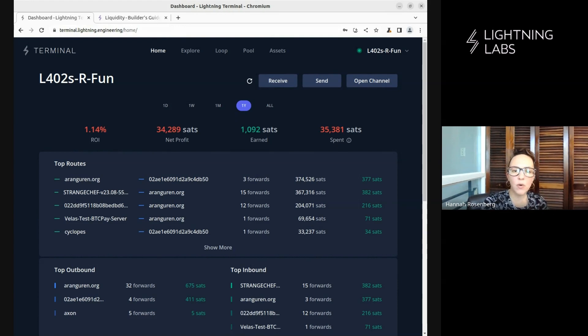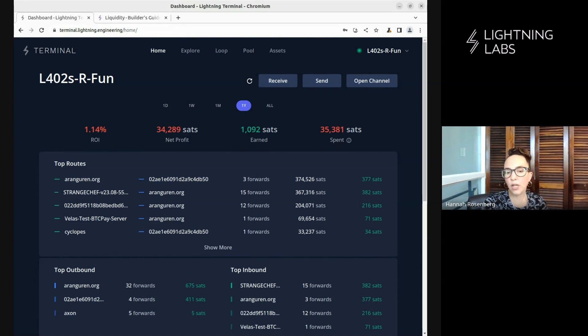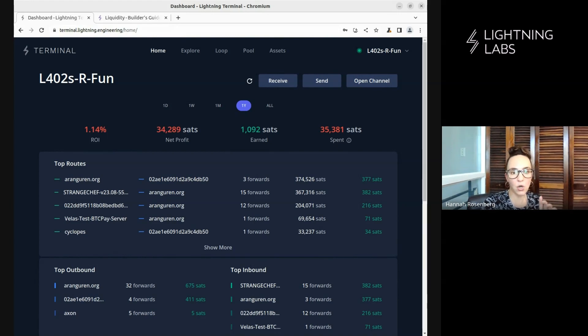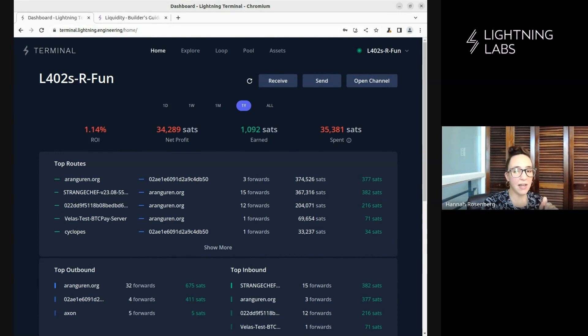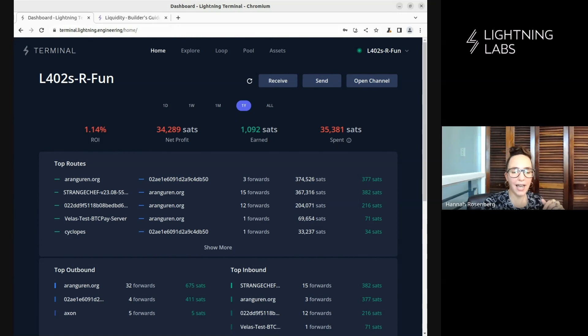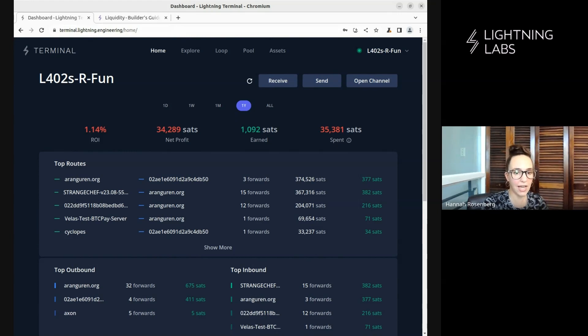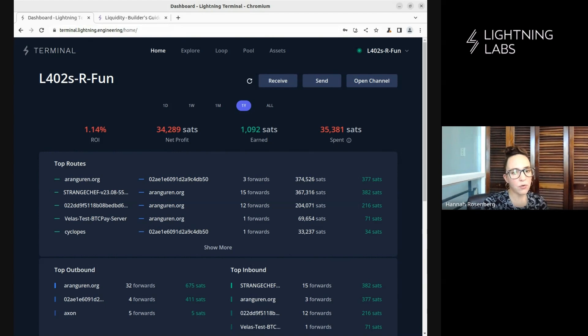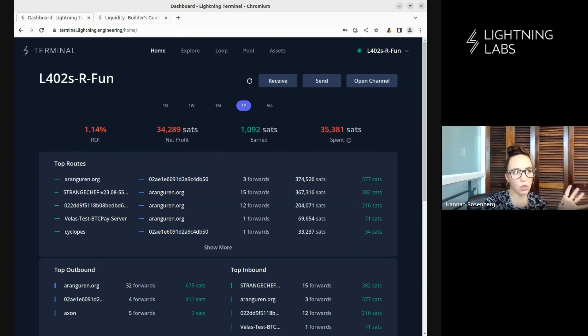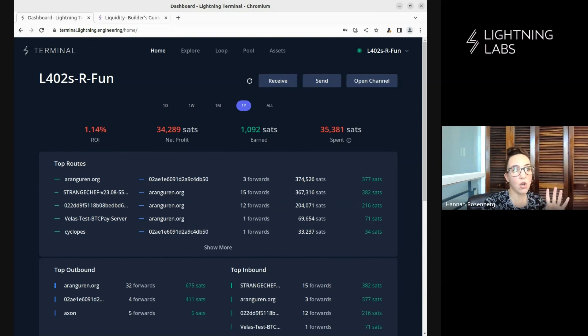We're going to look at a number of different ways to use Loop, including Loop out, Loop in, and both manual and auto loops. If you know exactly what demo you're looking to see, you can go ahead and have a look at the timestamps in the description and jump right to that. But what we'll do here is walk through them one by one, starting with how to do manual Loop outs and loop ins. And then we'll talk all about Auto Loop, which is very cool.